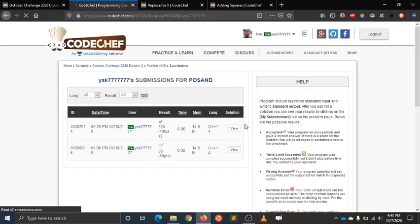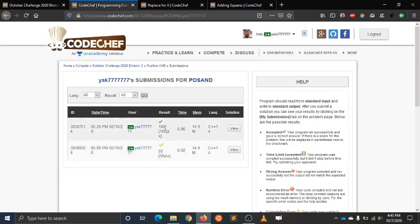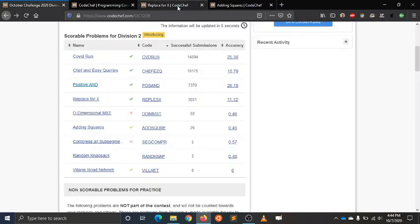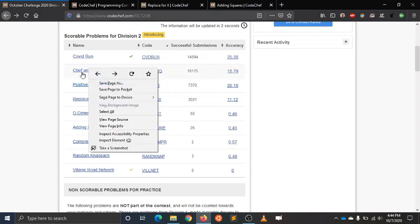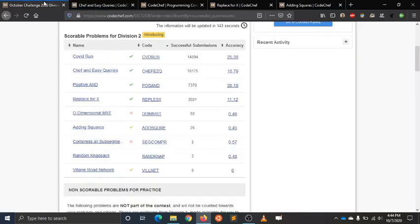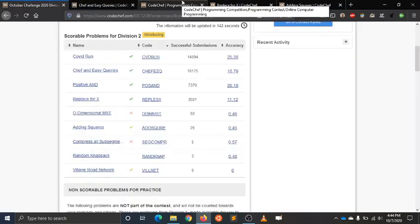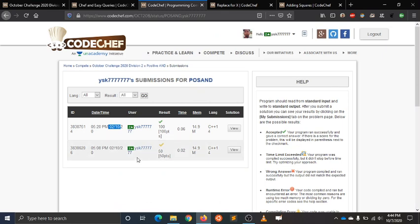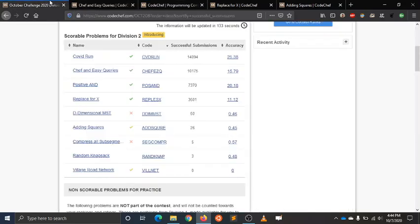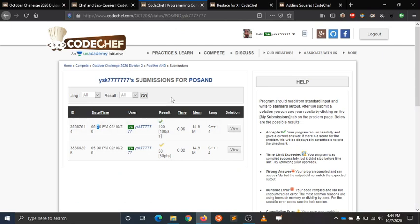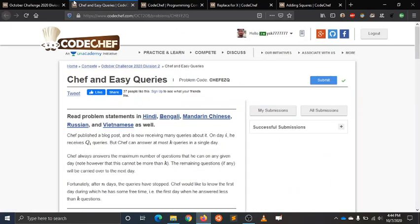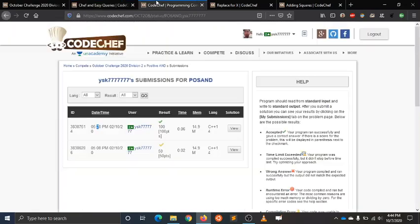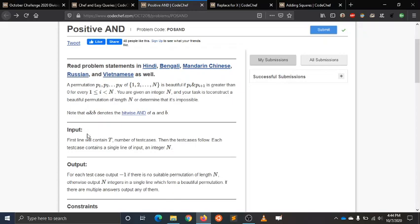I did all these questions on the first day of the contest. The first time I did it, it passed only 50%, and the second time it passed. I think the contest started at 3 and I did this in 20 minutes. It means I did three questions in just 20 minutes.